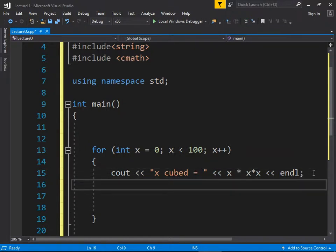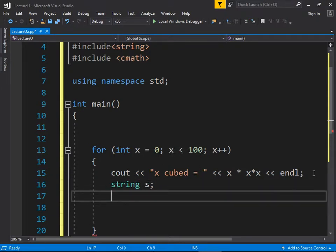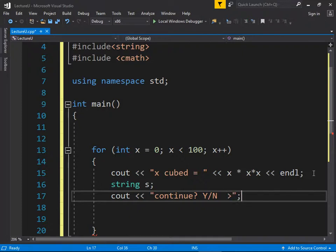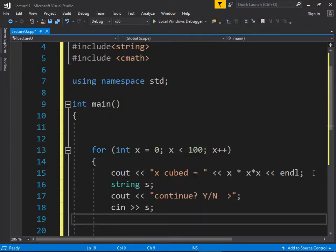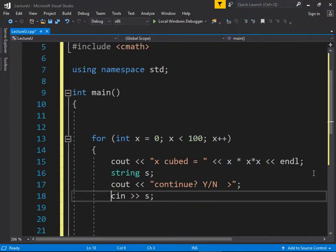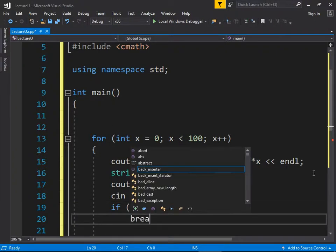Now we ask the user if they wish to continue: cout arrow arrow 'continue y/n >' and read into a string s with cin. If s equals 'no', they no longer want to repeat, so we add a break statement.